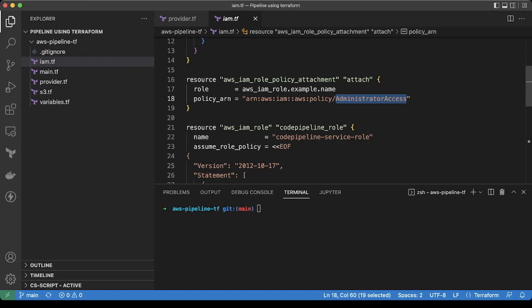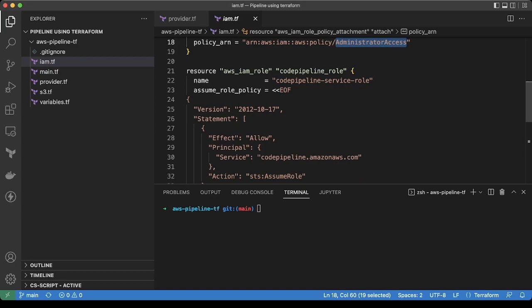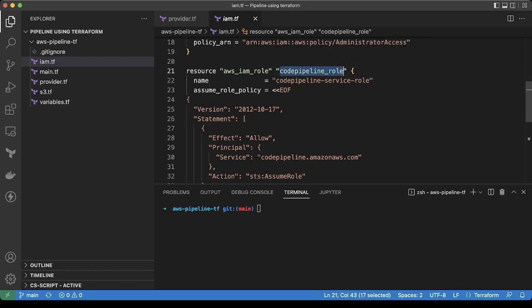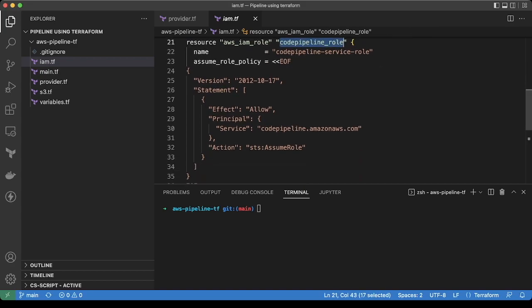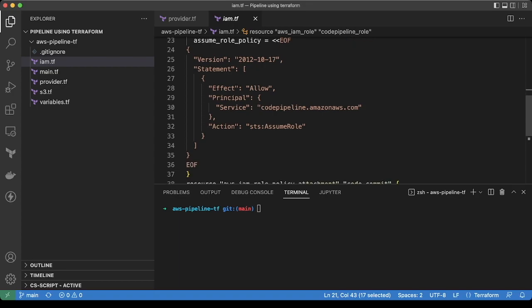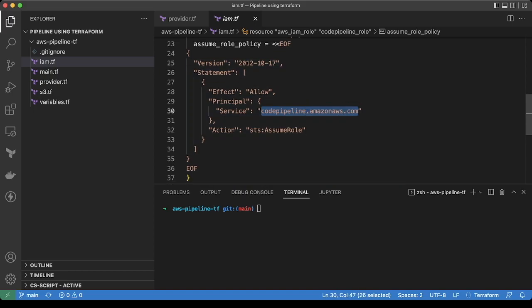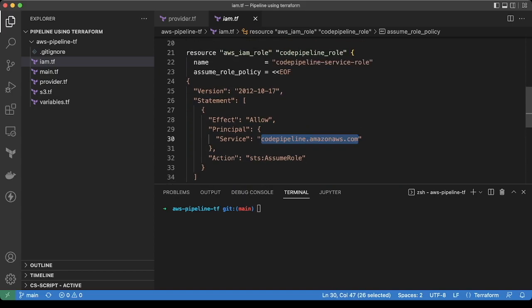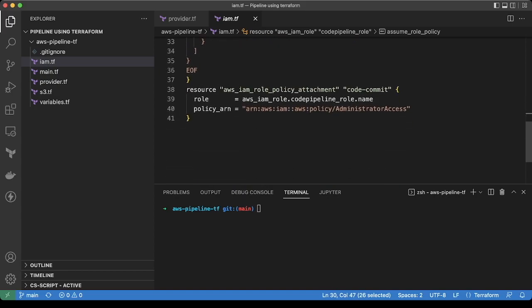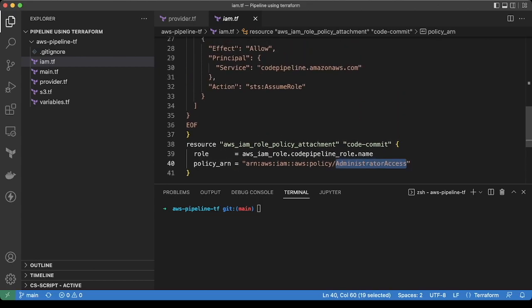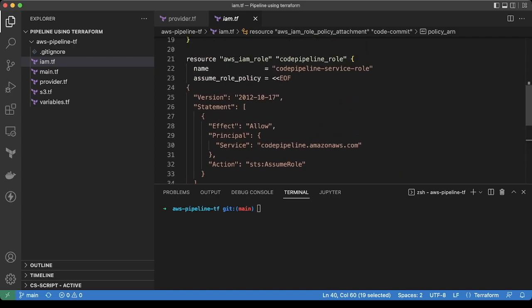Then we are creating the code pipeline role. This is also a service role. Here we are allowing code pipeline service to assume this role. Similarly, we are also adding the administrator access policy to this role. So when the code pipeline will run, it should have access to the code commit repository and the code build project which we have created.